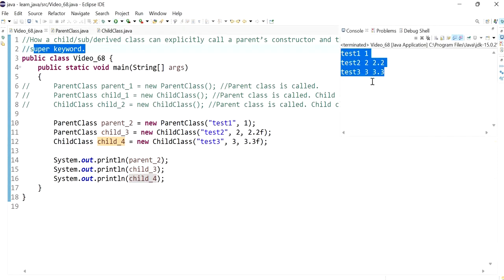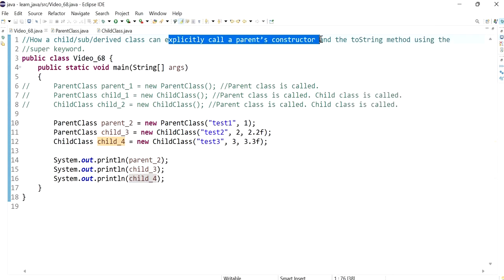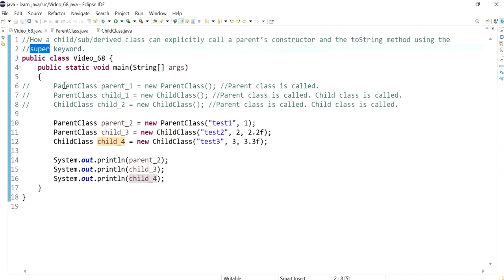So that's about it. This was an idea for how to explicitly call the parent's constructor and, if you want to make a call to the toString method, you can use the super keyword. More on this topic in future videos, so stay tuned. Thank you so much.